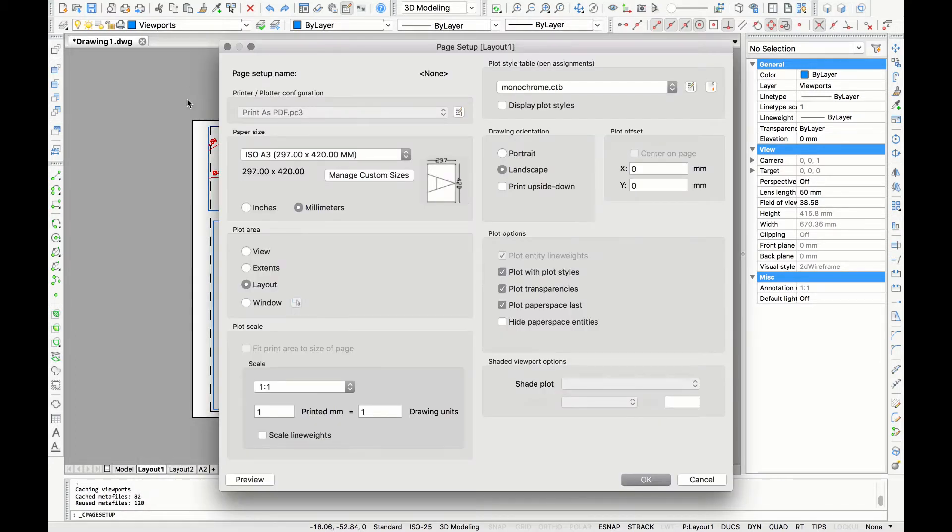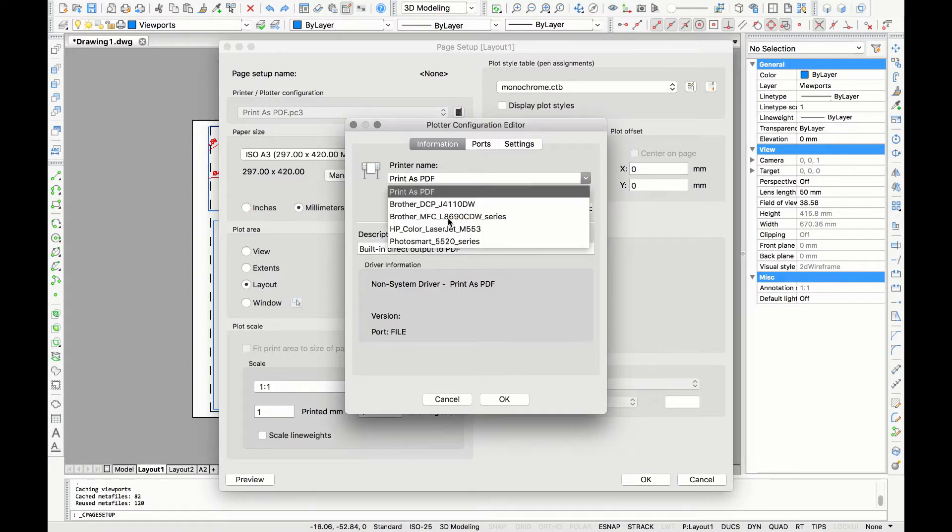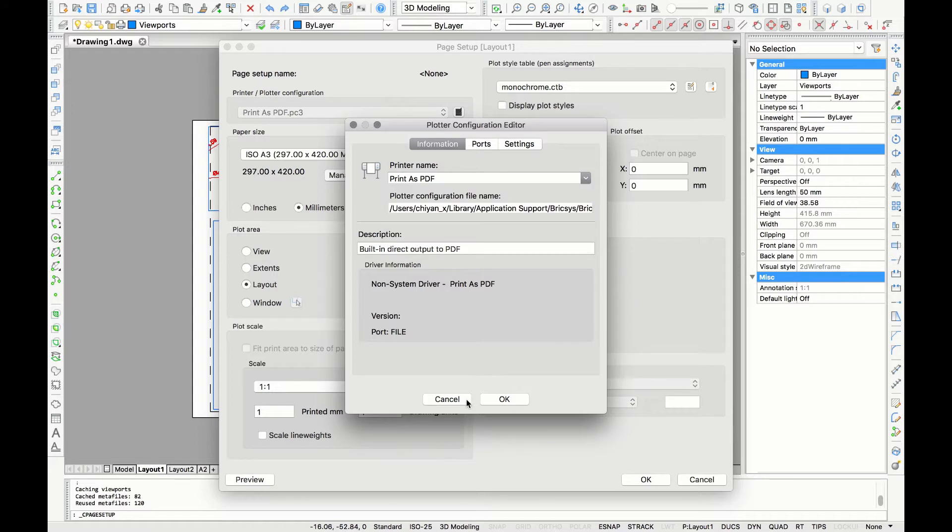The first thing you can choose is the printer or plotter configuration. If you click on that you will see the printers that you usually use so you can select them. In this case we are going to choose print as PDF so we can check our drawing on our screen first before printing.